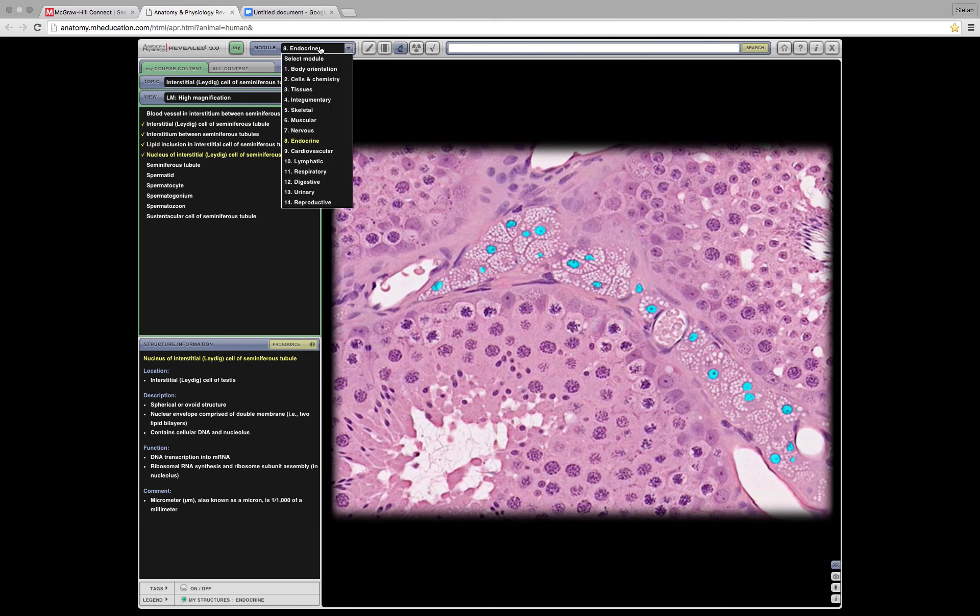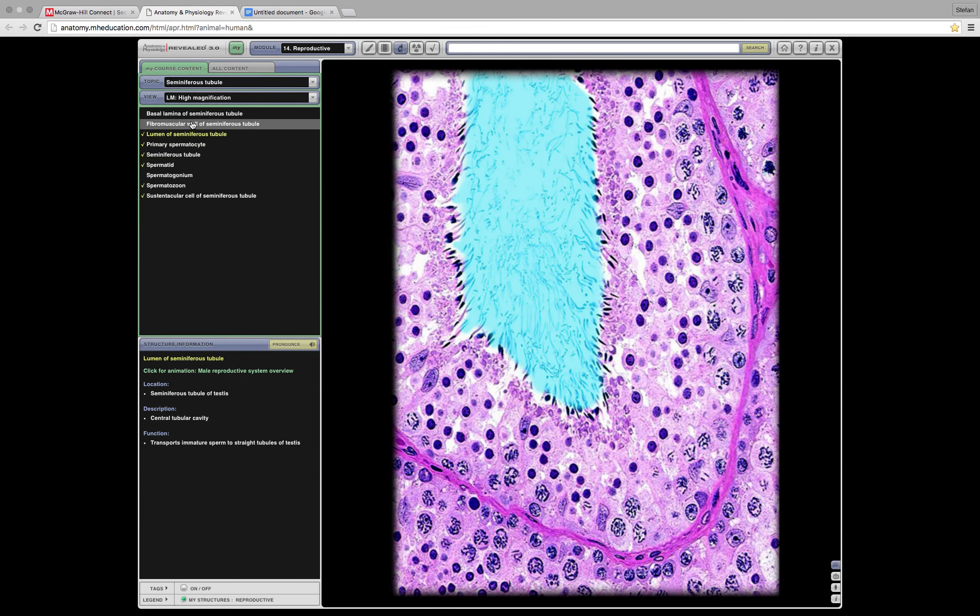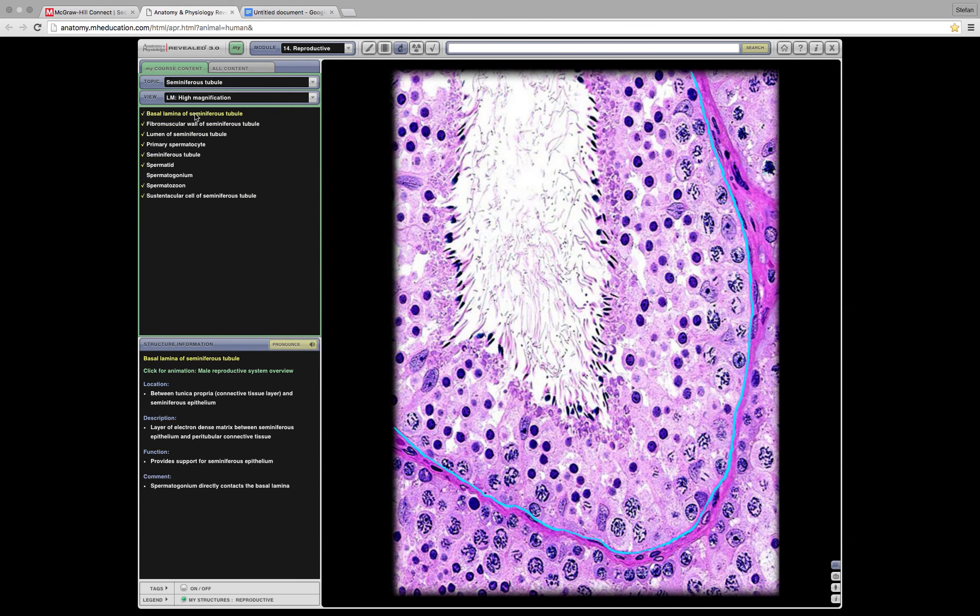Those are called the interstitial cells for obvious reasons. Where would they be even called? Spermatid? No. Spermatozoan? No. Yeah. The interstitial cells, which for some strange reason I can't highlight on here. They are the cells on the outside. Basically everything around this pink perimeter, those would be interstitial cells.